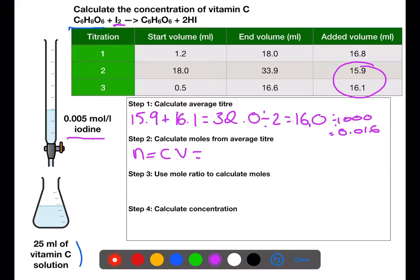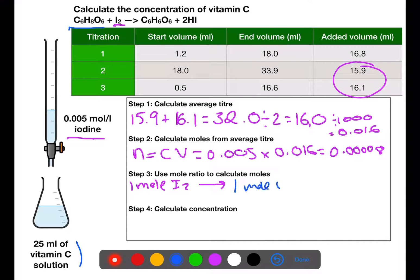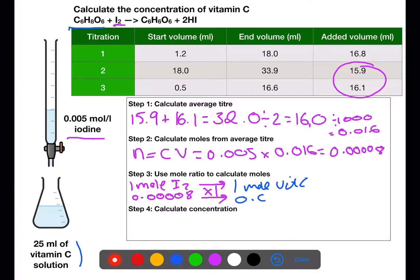We do concentration times volume: the concentration from the burette is 0.005 and the average titer is 0.016, giving us 0.0008 moles of iodine used. The mole ratio from the equation shows one mole of iodine reacting with one mole of vitamin C. Multiplying by one means we have the same number of moles of vitamin C reacting.